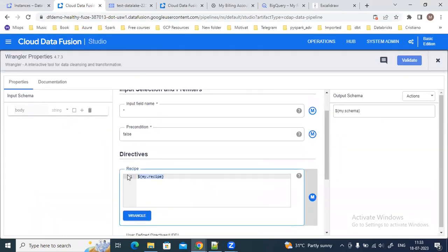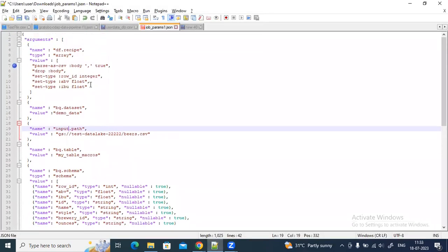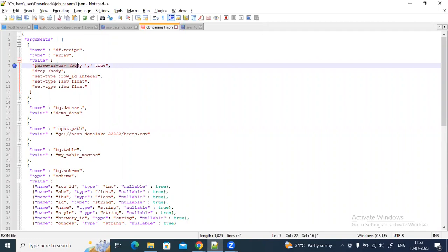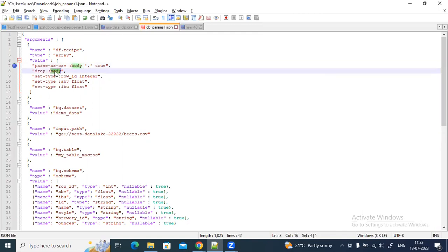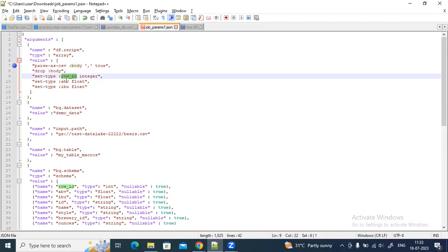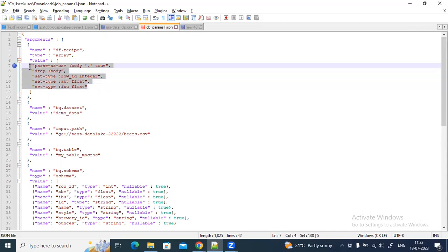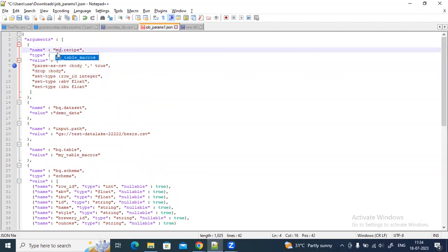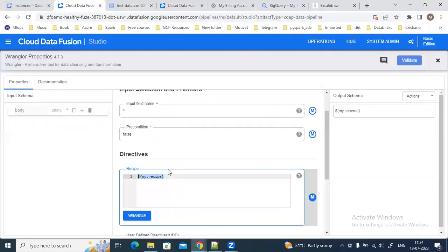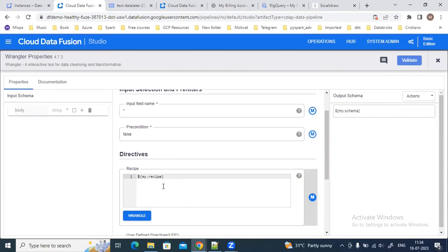In the Data Wrangler plugin I've added my recipes — the data transformations. For example, I'm parsing the input file as a CSV, then dropping the body column, then changing the data type of columns like row_id, ABB, and IBU. All of these transformation steps are already added in my parameter file, and I'm reading them from there. Macros are enabled here as well to pass these values at runtime.